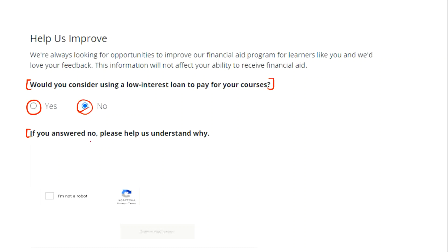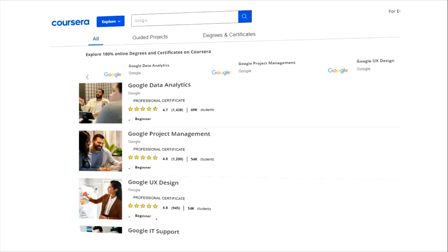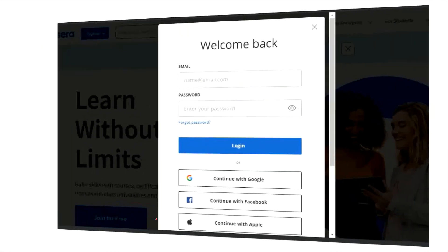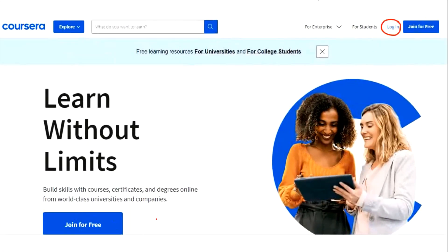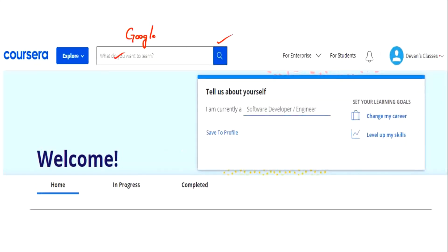Once you give the answer for this question as well, click on the 'I am not a robot' icon and finally you will have an option called 'Submit Application' — click on that. Your application has been submitted and within 14 days your financial aid will be approved. To check the status, log in to your Coursera homepage, click on the small downward arrow next to your name, and you will see an option called 'Updates.' Click on that to see whether your application is approved or not.